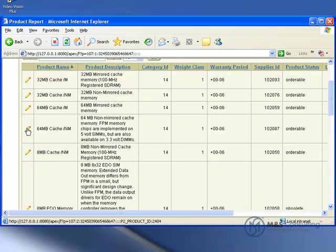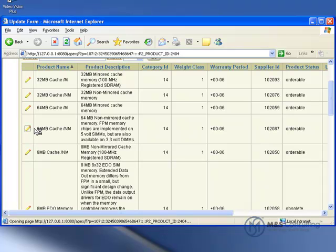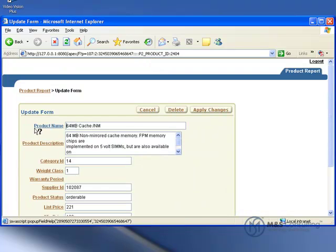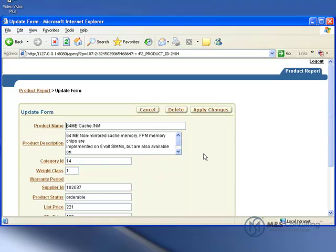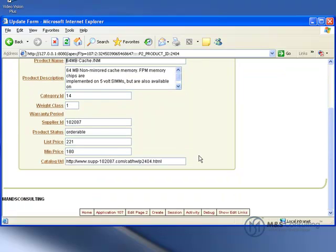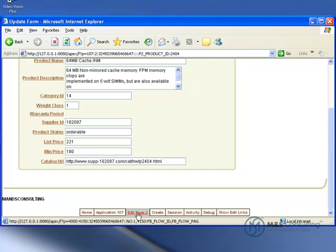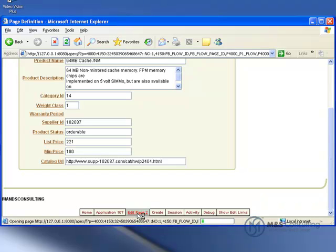You'll notice on the left of each of them is an edit icon, which we can then click, which launches us to the update form, which is where we can actually update any of the product information. And as long as we're here on Update Form, this is where we're going to start editing. So we'll hit Edit Page 2.